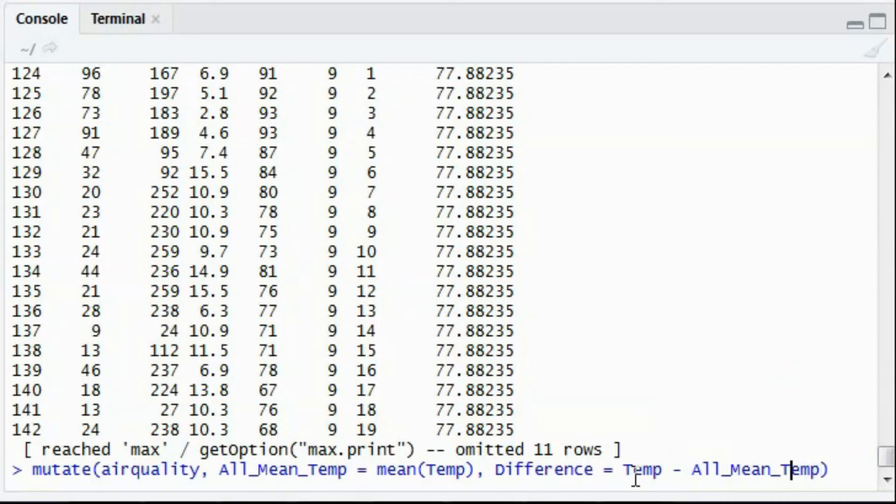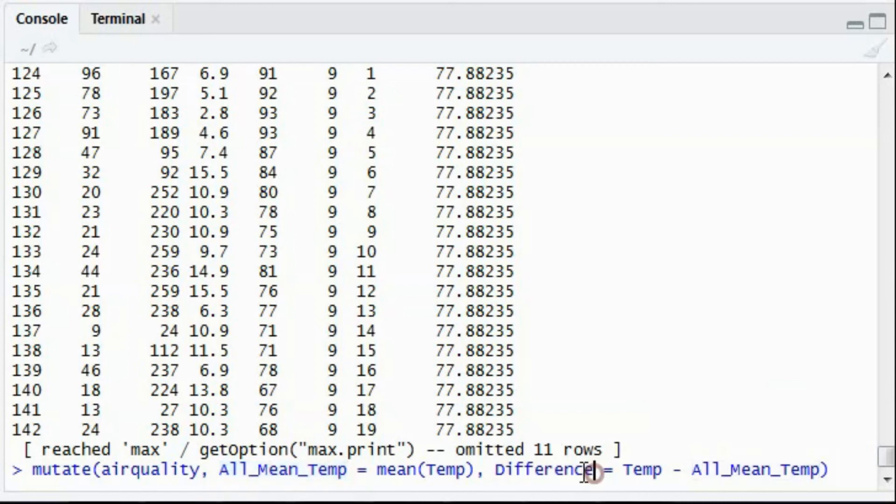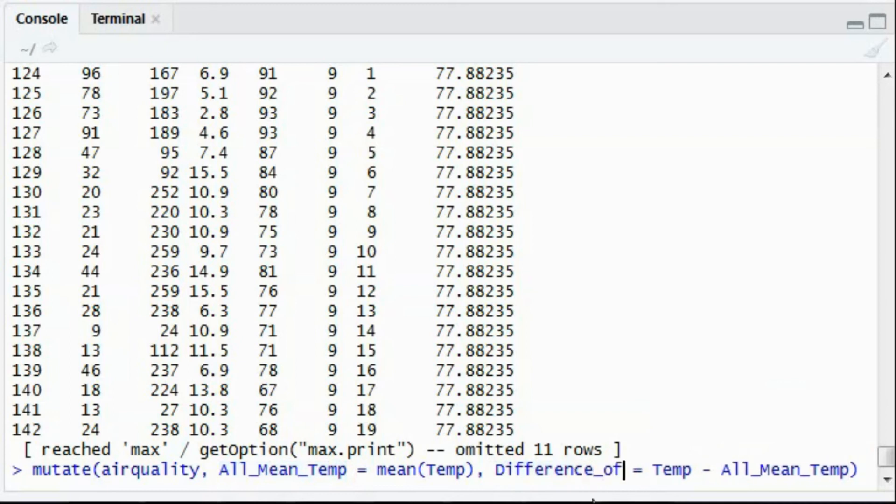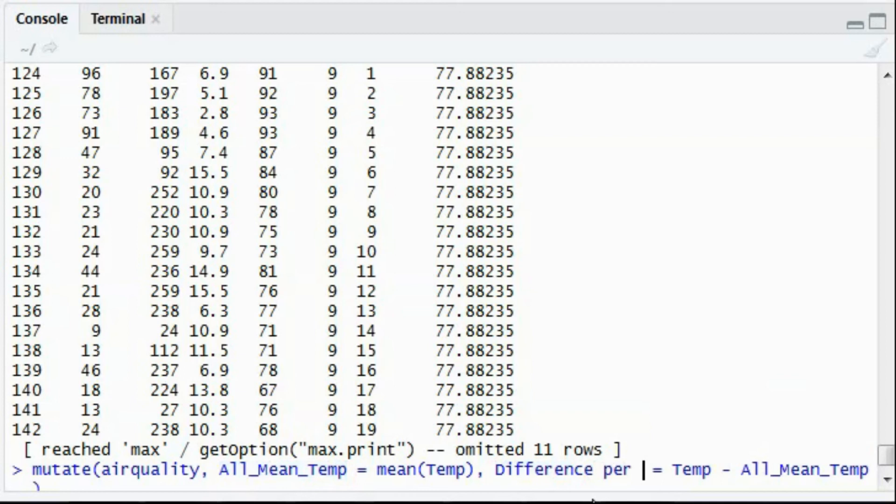So what it will do is, it will create a new column all mean temp as well as there will be another new column by the name difference or I can give the name difference per day.